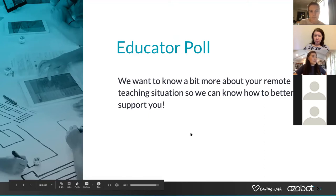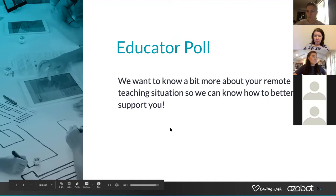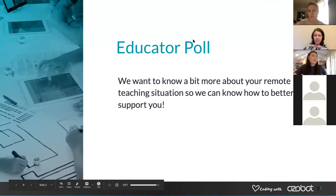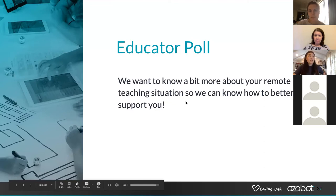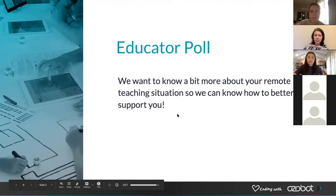Moving on to question four: are you currently an Ozobot user? We're just curious to know how many of you are using Ozobots and how many are here just to get ideas about remote learning. It looks like 72% are Ozobot users. If you are an Ozobot user, were you able to bring your Ozobots home? We're curious if you have access as a teacher to create materials or utilize them. It looks like most people — about half — were not able to bring their Ozobots back with them.